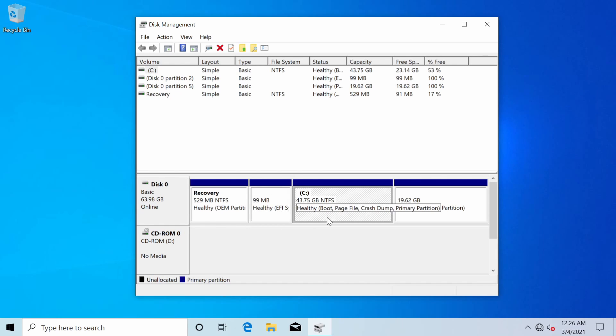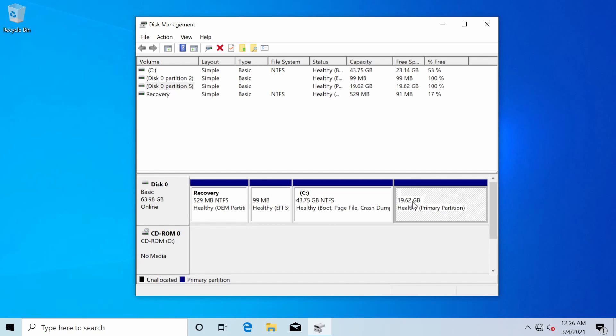And then we have our root file partition for the Windows side and then I have about 20 gigs here which I know my Linux side has about 20 gigs as well. So I'm confident that this is the Linux root file partition here. So this is what I want to be removing today.